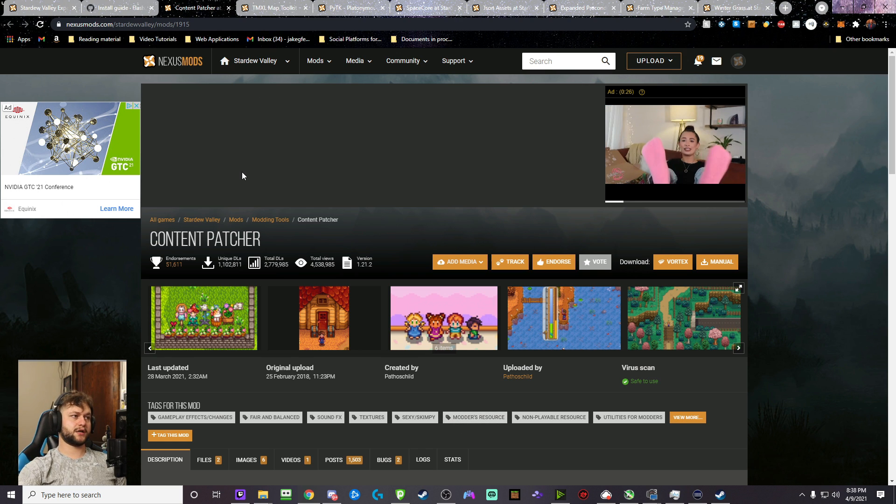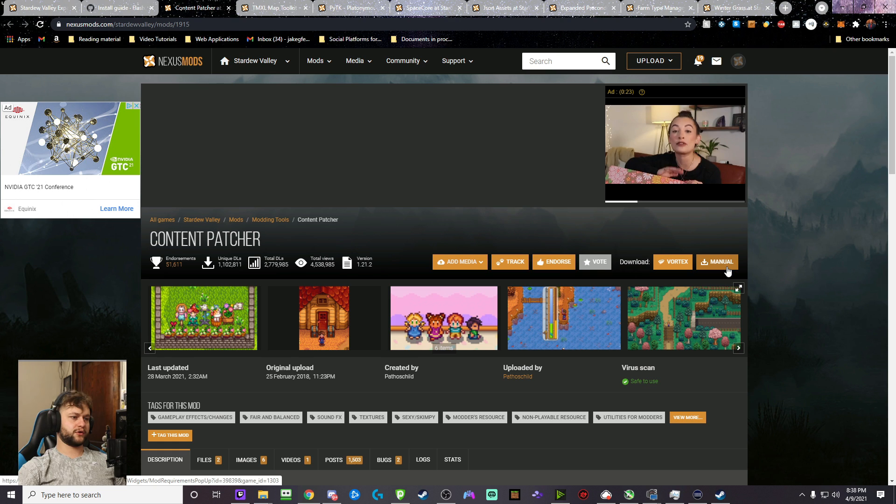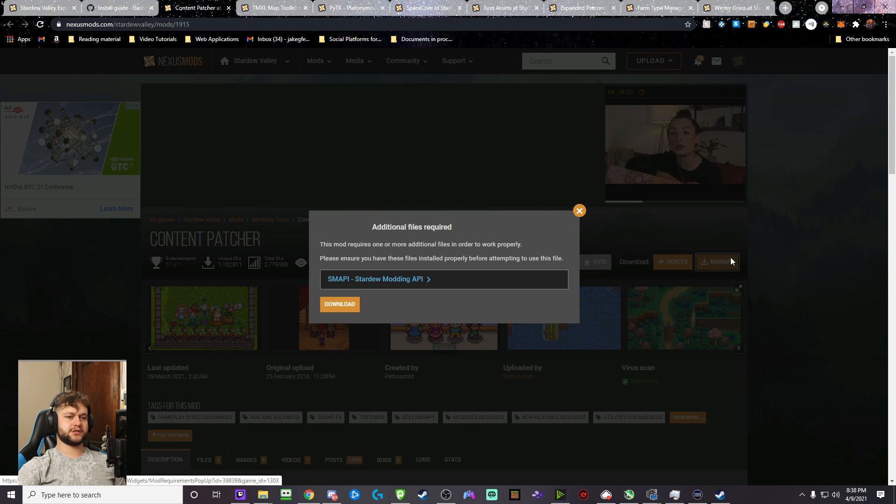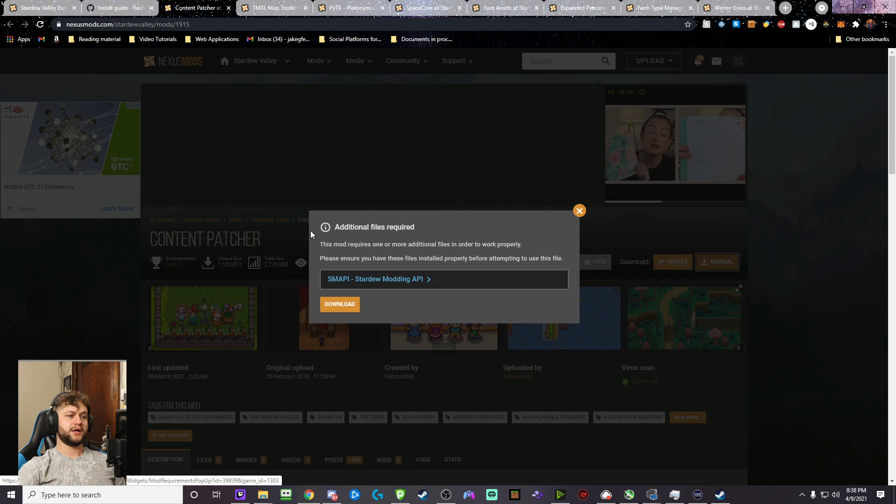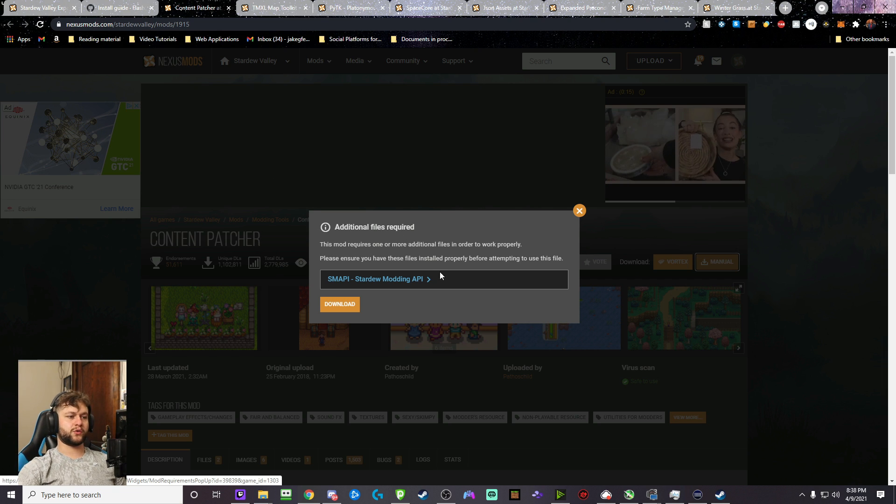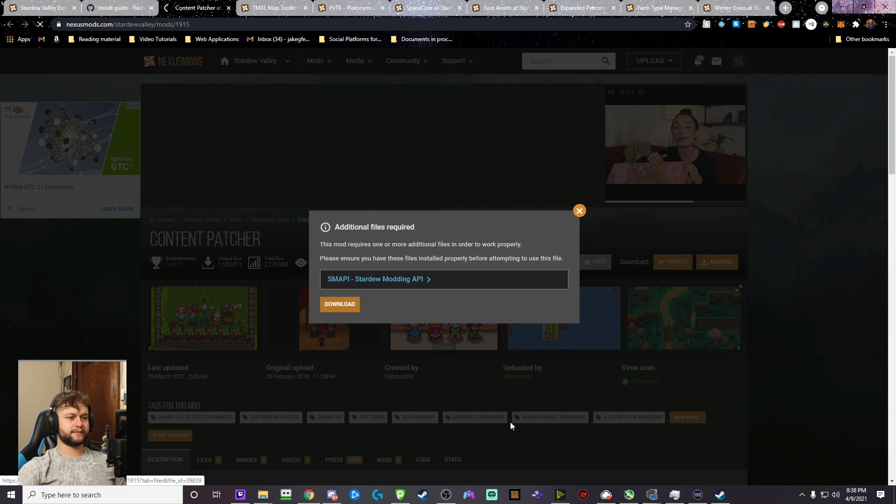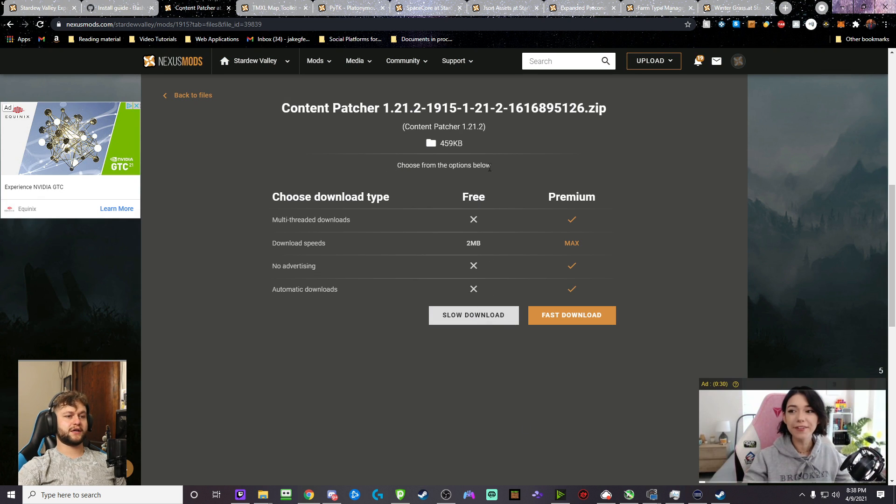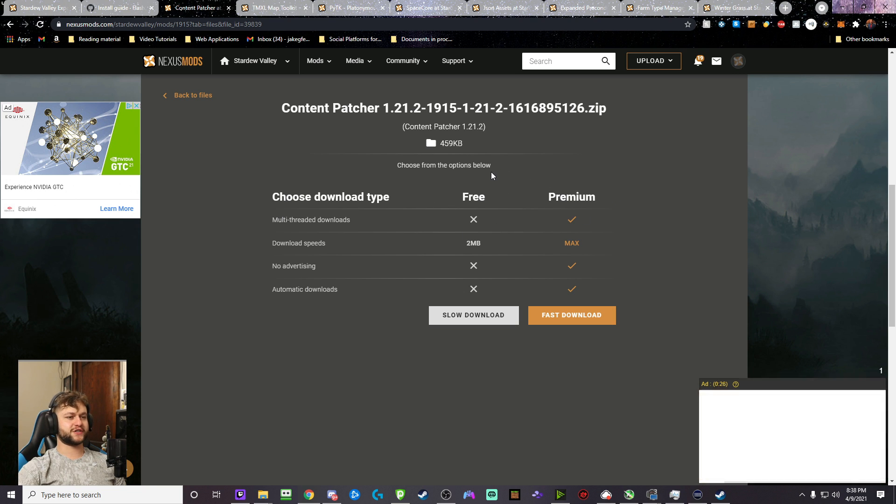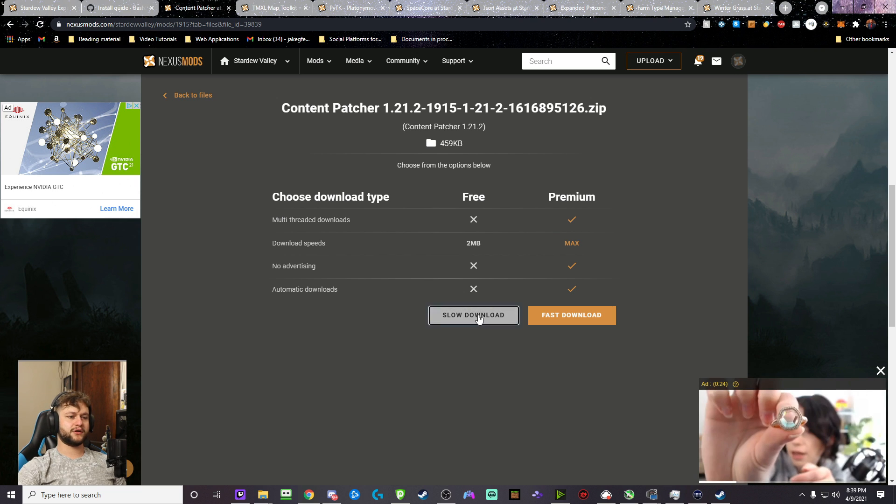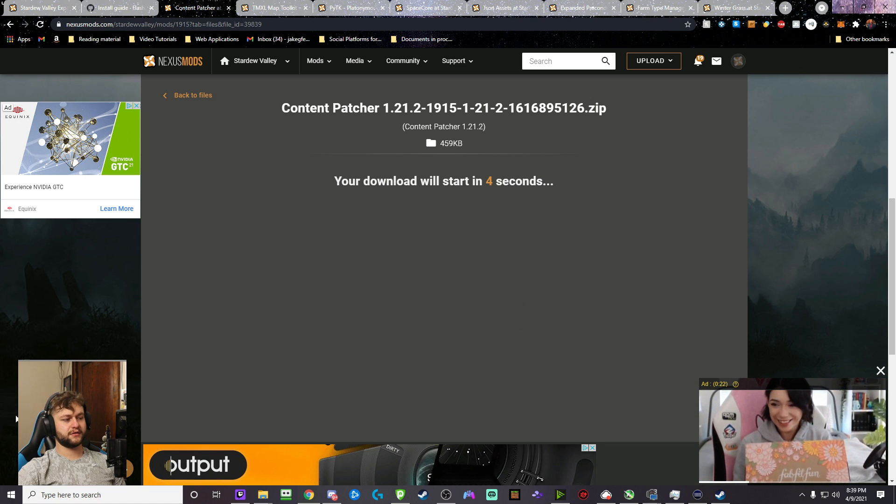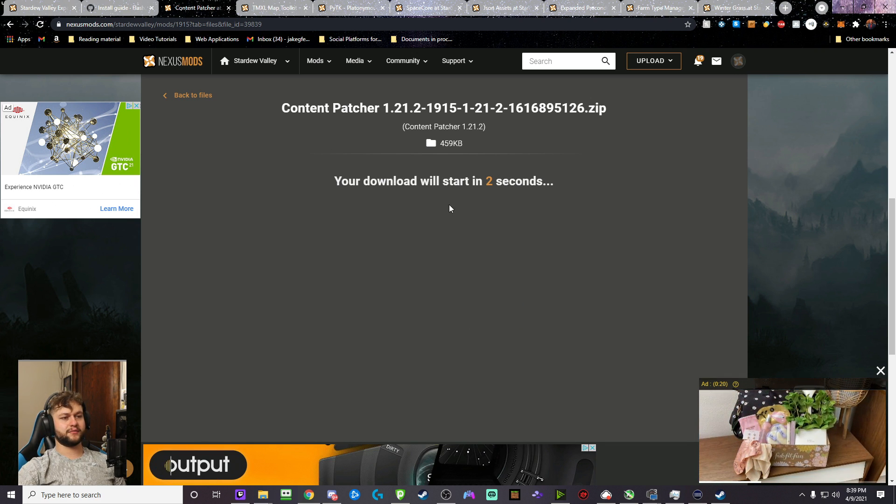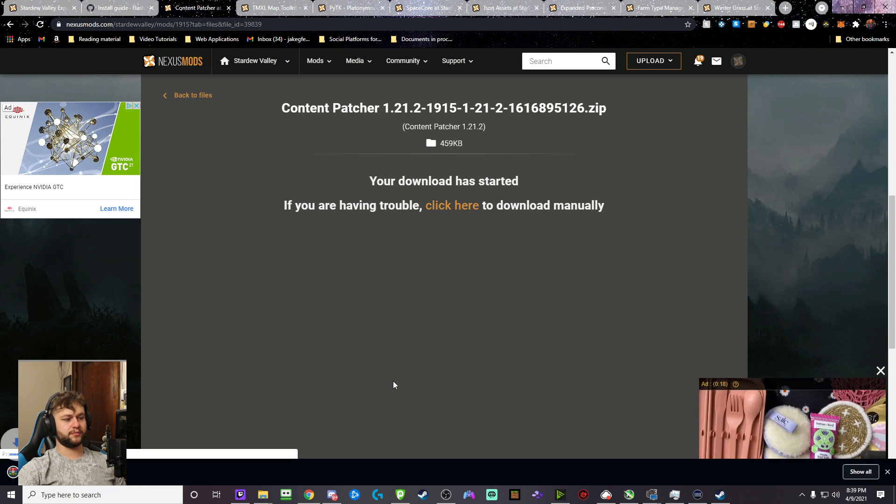We're going to close that. And we're back on Nexus Mods. So what we're going to do is we're going to manually download each of these. So you're going to click this little upper right area where it says Manual. It'll give you a warning saying Additional Files Required. We already just did this. Don't worry about it. Click Download. Now, once you get to the download thing, if you want to pay for it, be my guest. But the free option works just fine. Click Slow Download, and it should start your download.